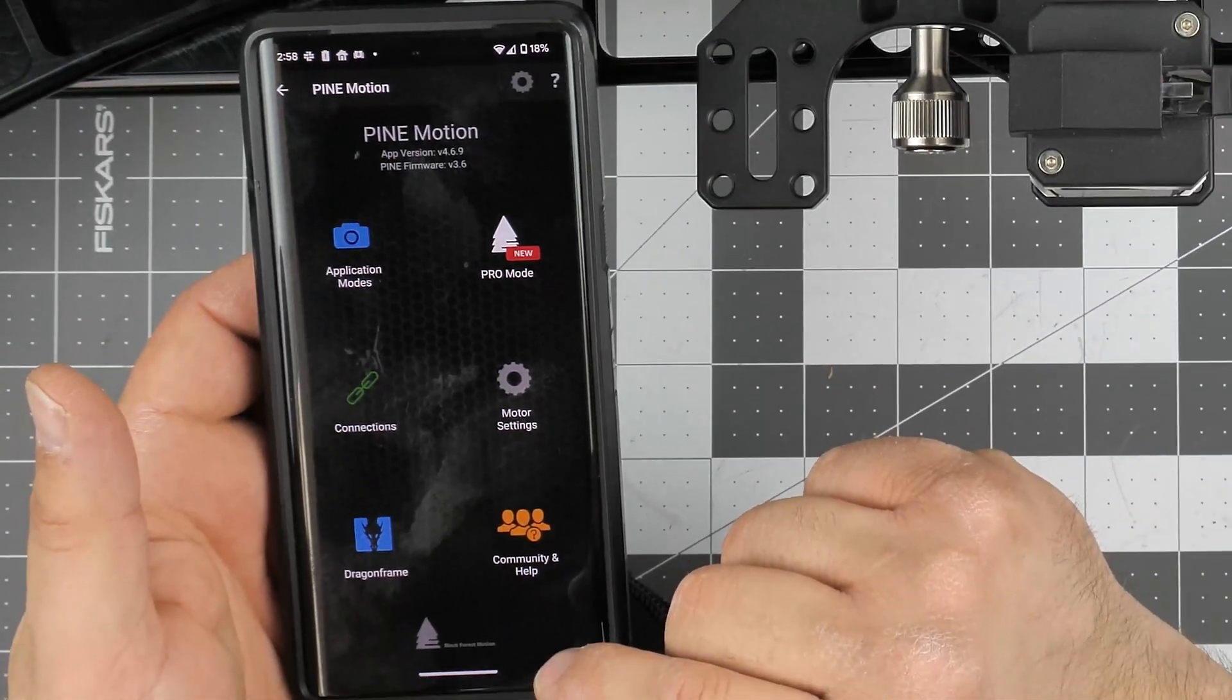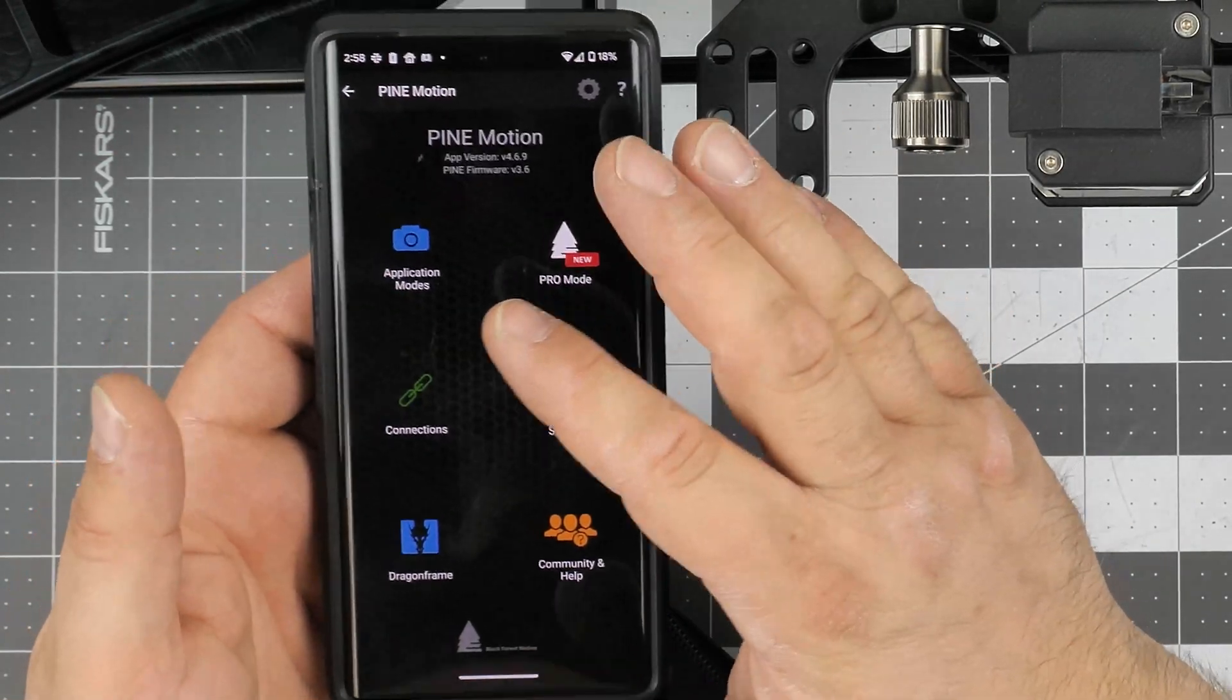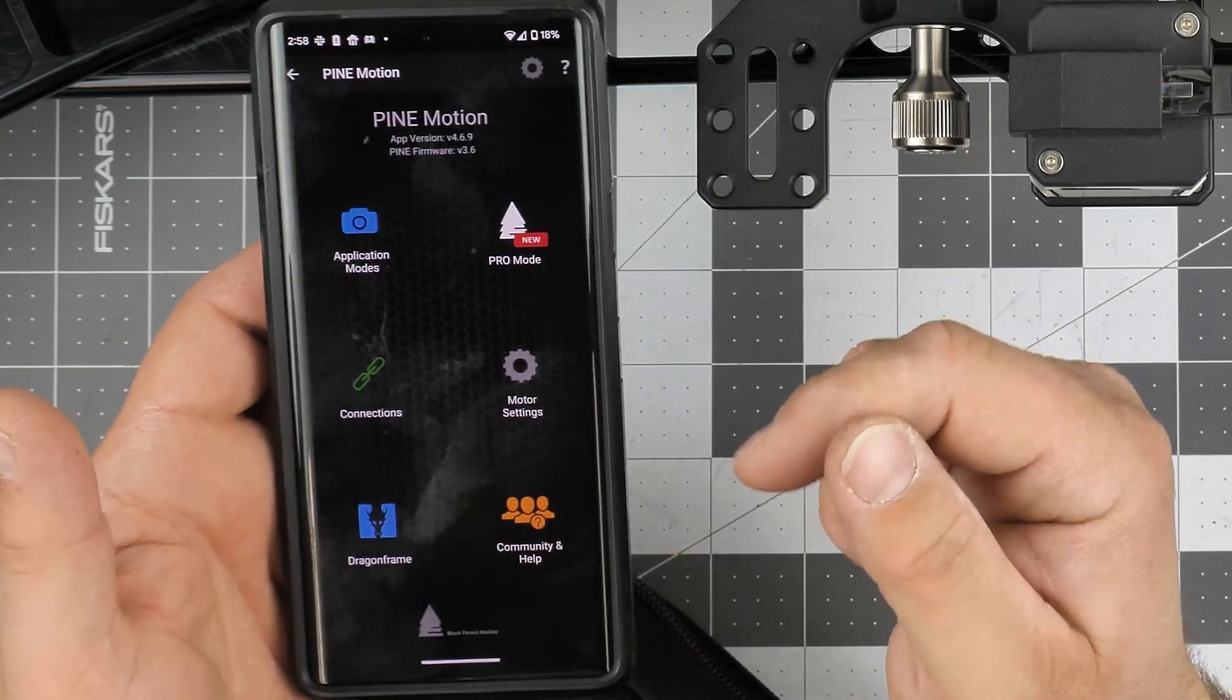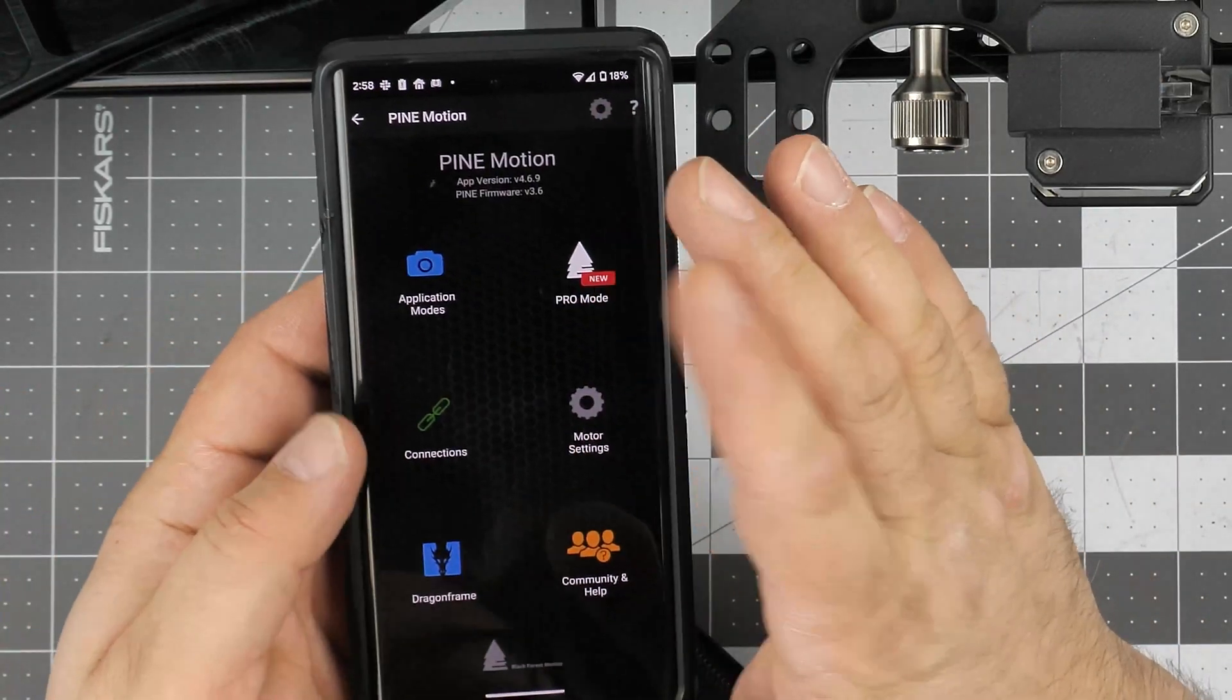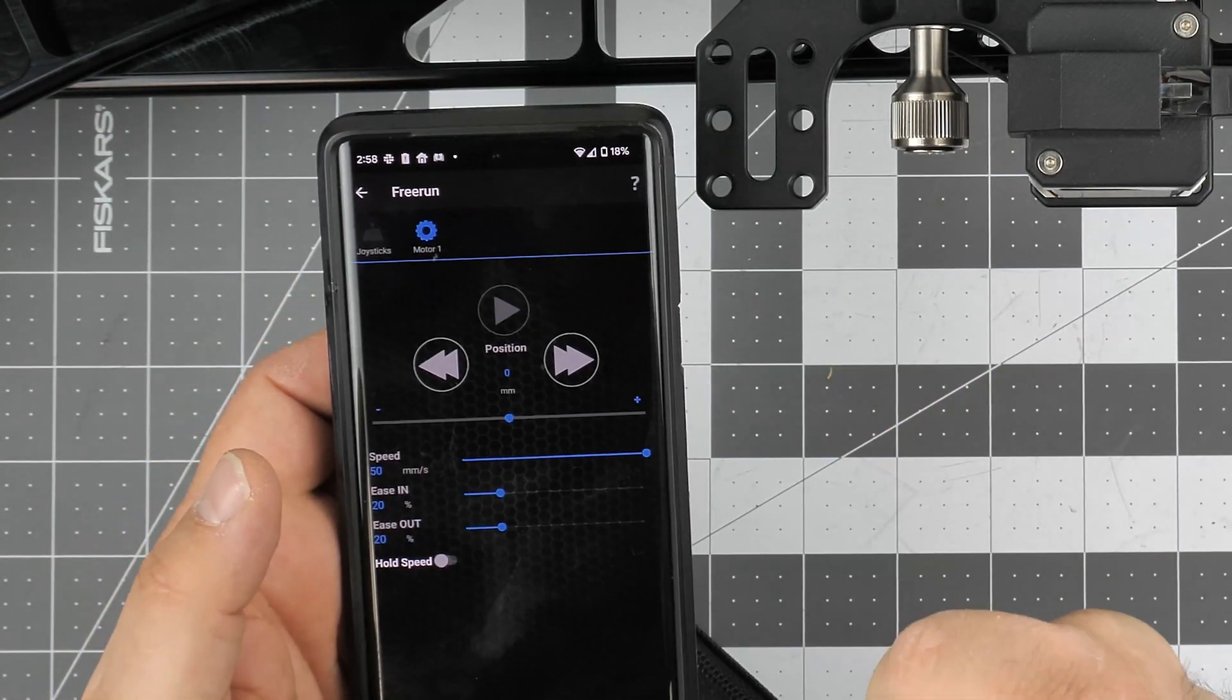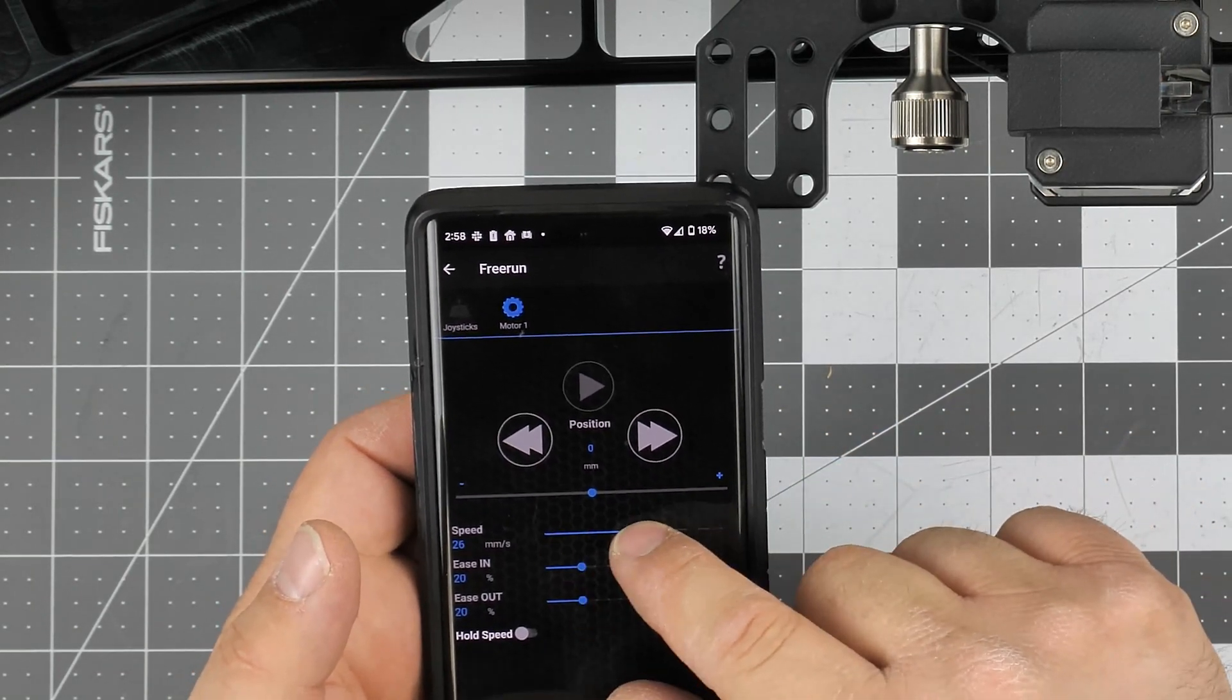We're going to be presented with an overview screen - different application modes, connections, motor settings, dragon frame for stop animation, and some community and help over here. We'll just quickly explore the application modes.